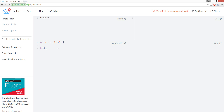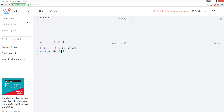So we're gonna do a regular forEach loop. A regular for loop is like i equals zero, array.length is less than i, and we're gonna add i++. We're in console.log.